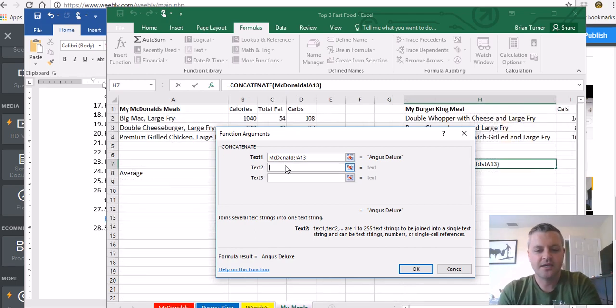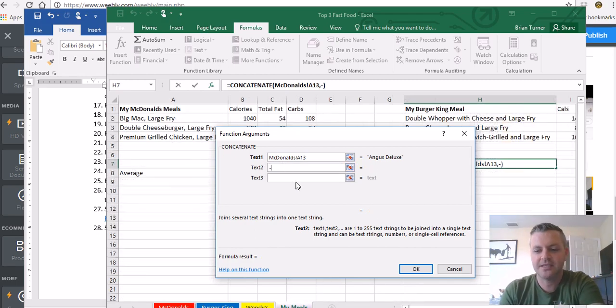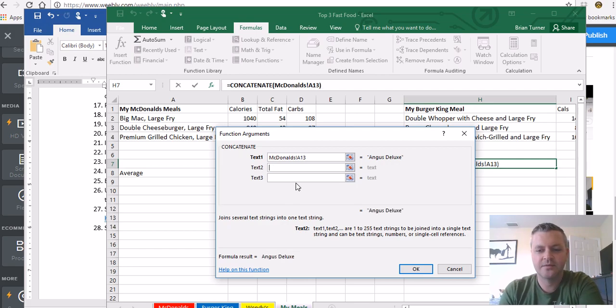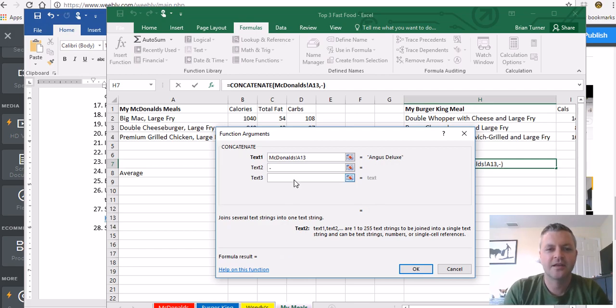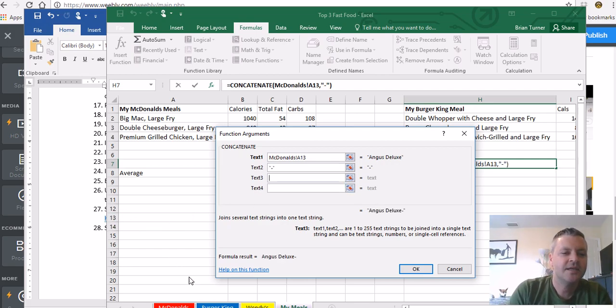And text two, I'm going to press the hyphen on my keyboard. Oh there, not an underscore, hyphen.